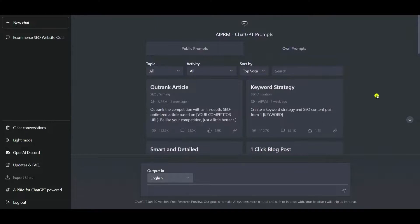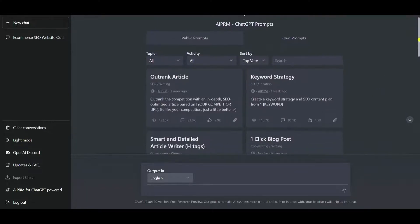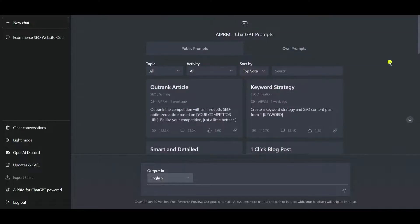AIPRM for ChatGPT is also a powerful Chrome extension which will boost your ChatGPT experience. We have also made another video for AIPRM for ChatGPT — the link is in the description as well as on the info button. This is how you can create an entire WordPress website with the help of ChatGPT in just a few minutes.